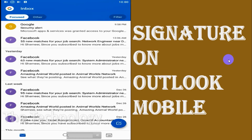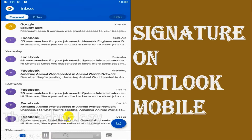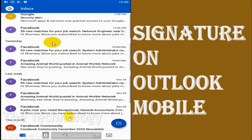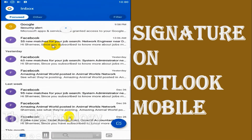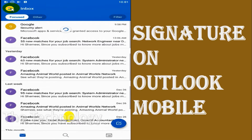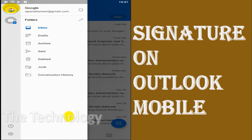Hello everyone, welcome back to my YouTube channel. In this video I'm showing how to create a signature on the Outlook mobile application. I have already logged into my Outlook account on my mobile, and here I am showing how to create a signature for your Outlook mobile application.